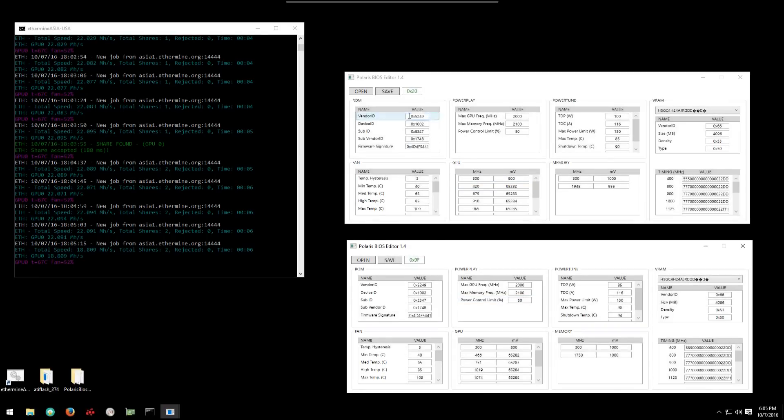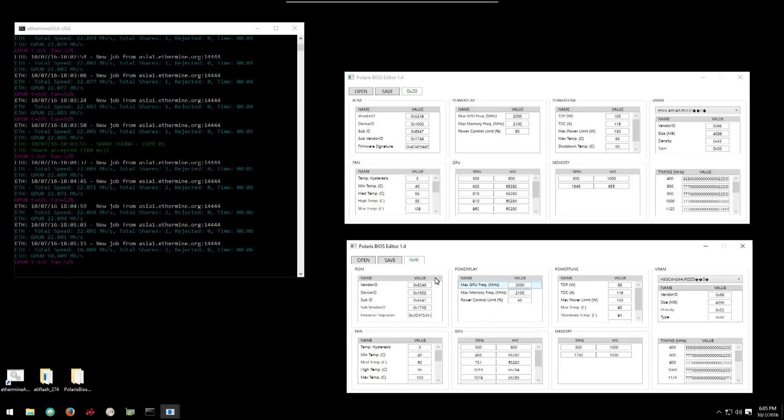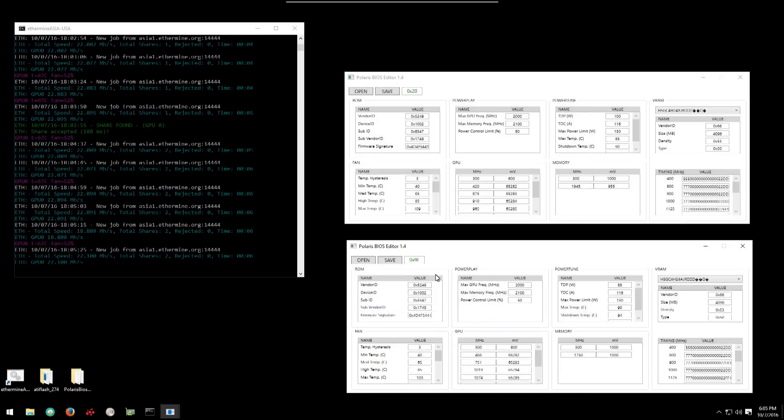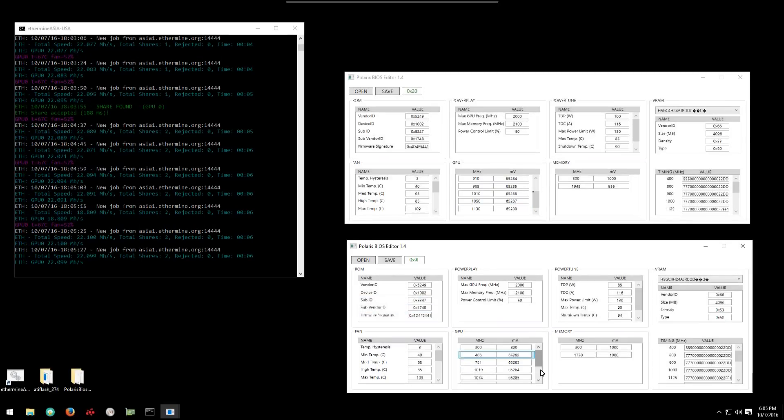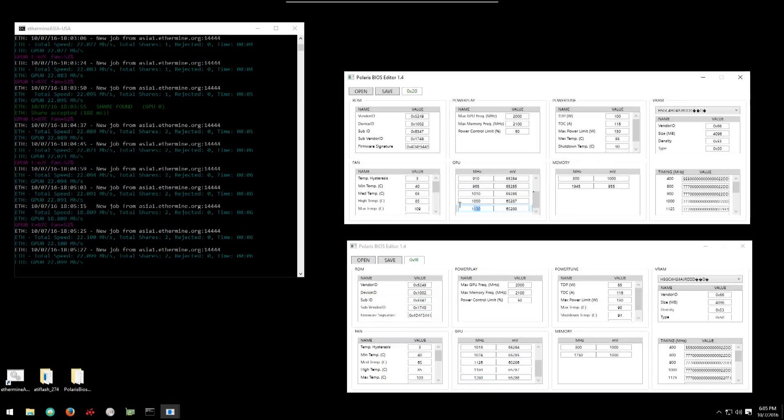Now before you flash your card you're going to want to make sure that the vendor ID, device ID, sub ID, sub vendor ID all match your card. If they match then you know that you can flash your card. If they don't match don't flash your card.